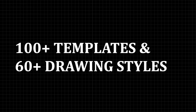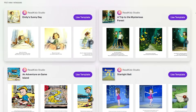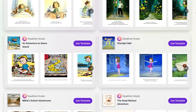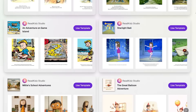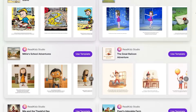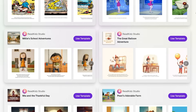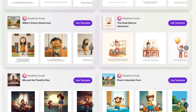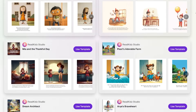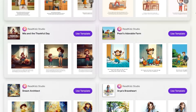Number three: over 100 templates and 60 drawing styles. Feeling stuck? They have over 100 templates to spark your creativity, and you can render your story in more than 60 different art styles — watercolor, cartoon, realistic, anime — you name it.